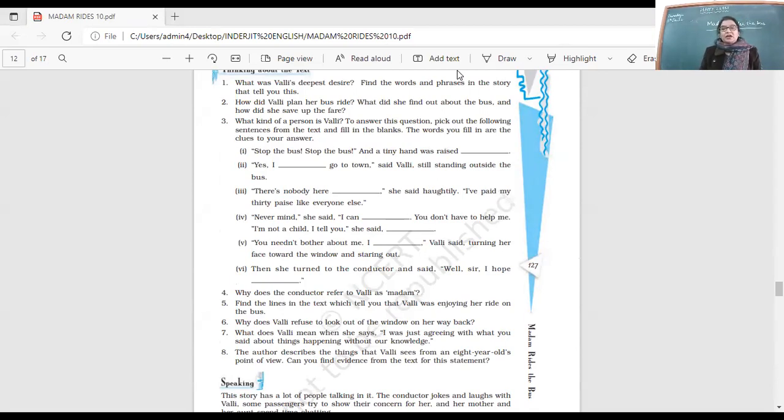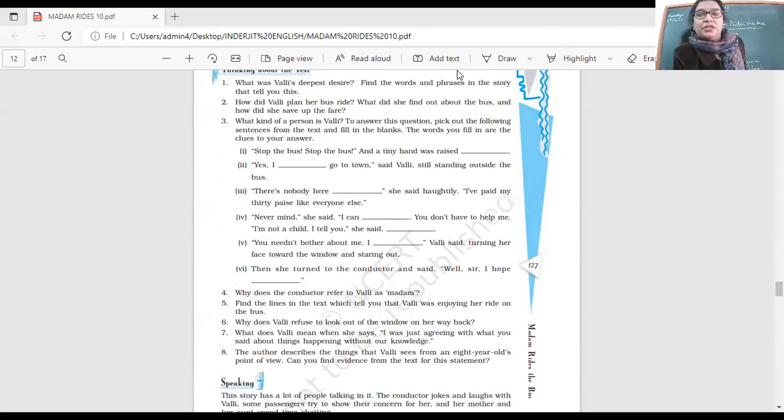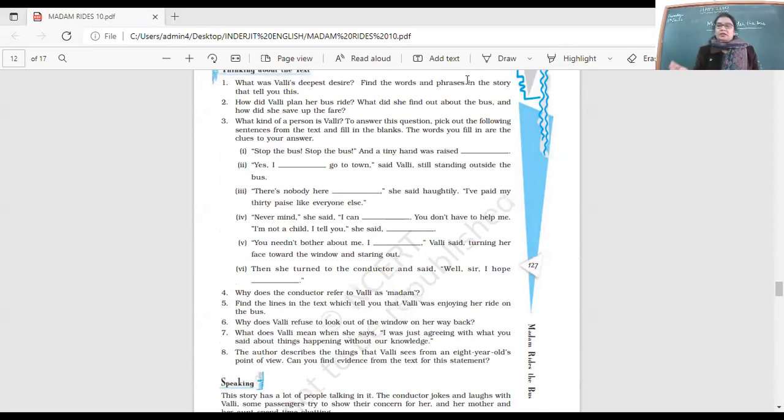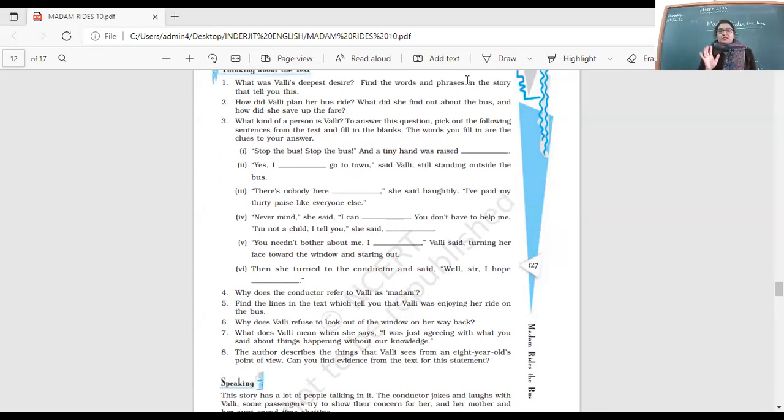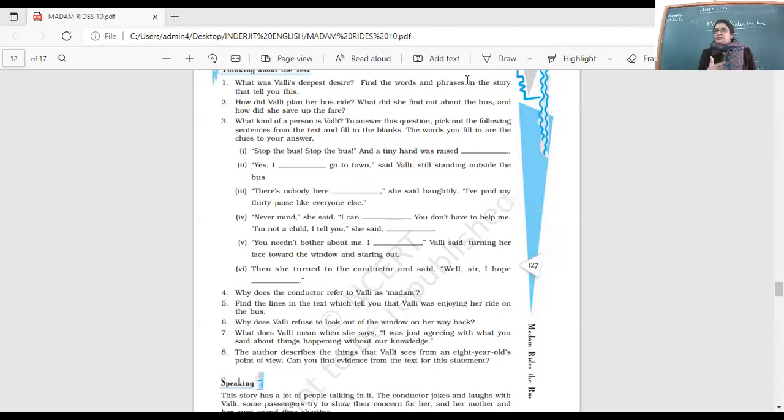When did she laugh the most? What moment did she enjoy the most? That was when she saw the cow running in front of the bus and how the driver was pressing the horn quite hard, but the cow was a little confused.